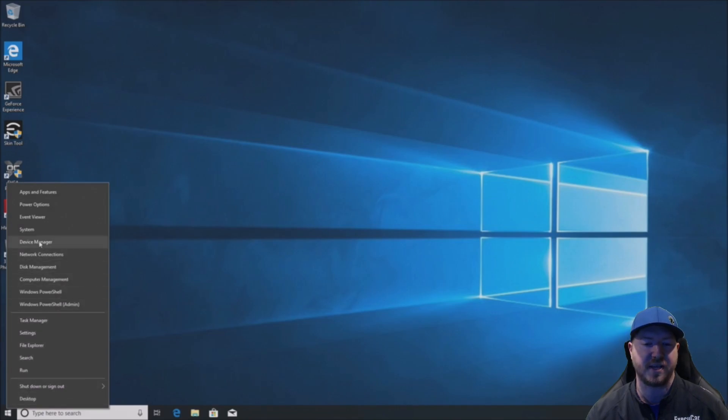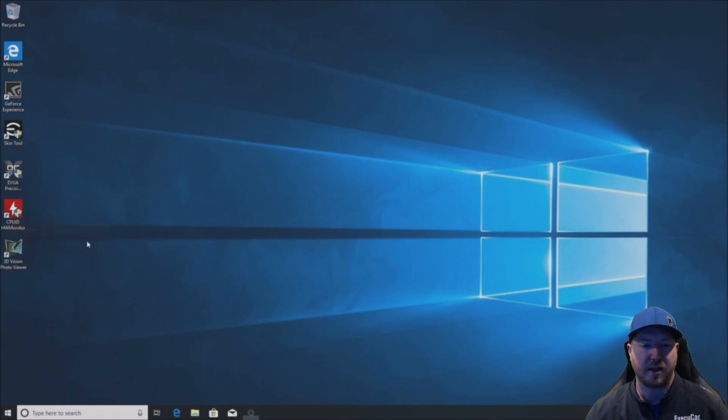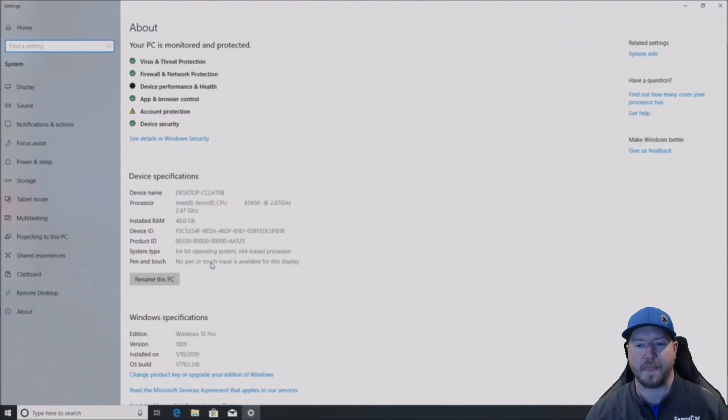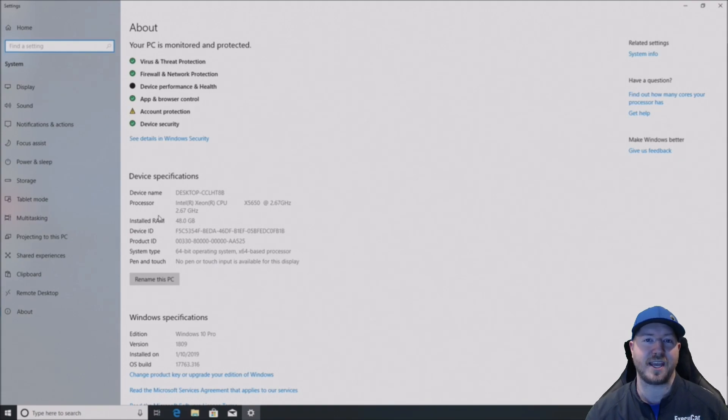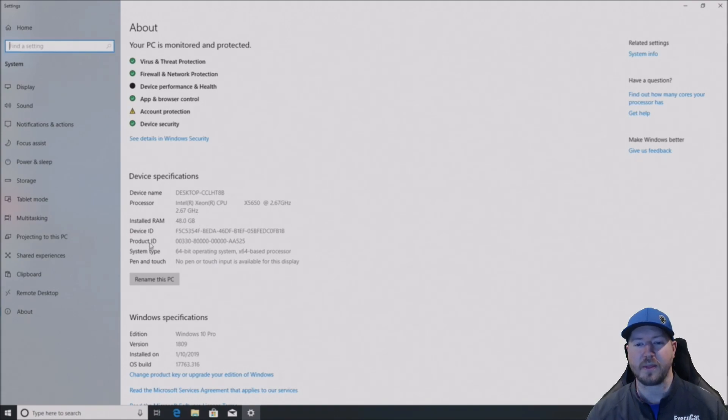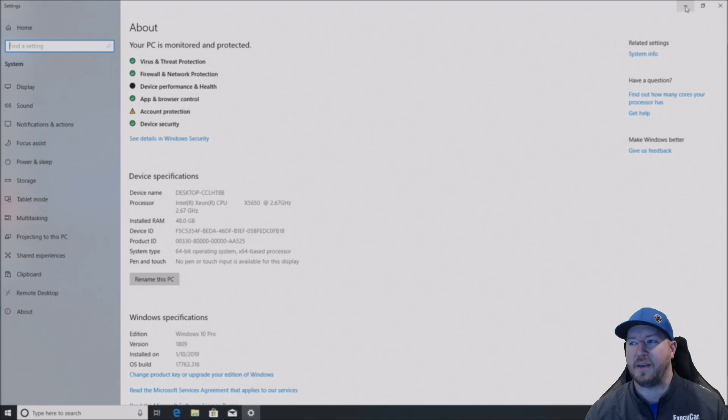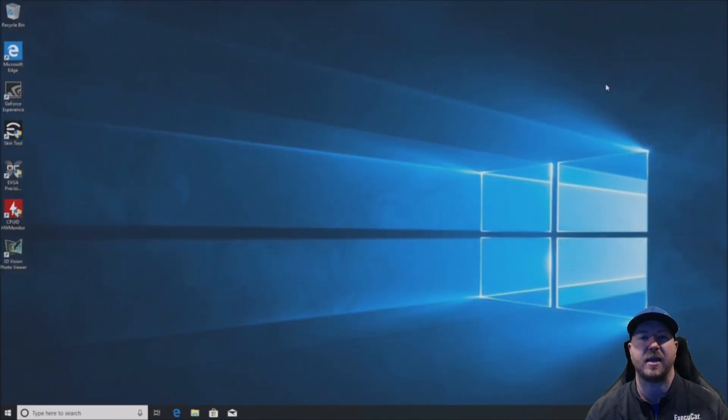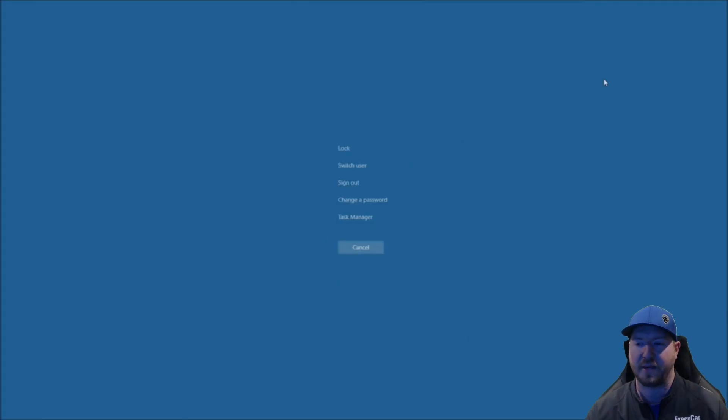So now we boot into Windows 10. Right click on start, go to system and we can see that we have 48 gig of memory installed. And it's all usable. If it wasn't usable it would say like 8 gig usable out of 48. But everything is working on our system.